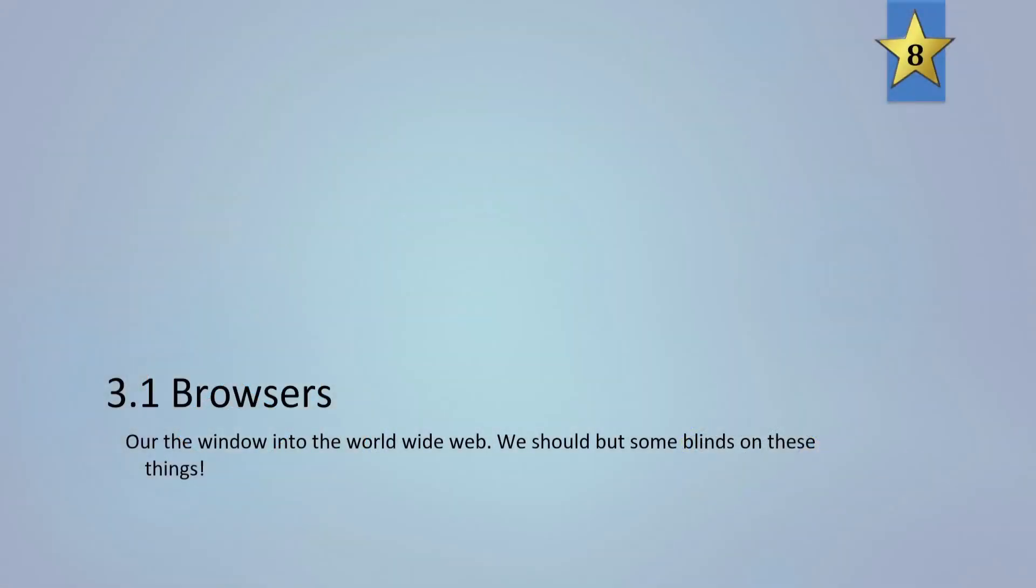G'day everyone, Paul here from Hobstar Computing Solutions, and welcome to a little video about browsers and how to add plugins to your browsers. This is actually taken from two different parts of my brand new Being Border Proof online course. There's some details down in the description below if you'd like to find out more.